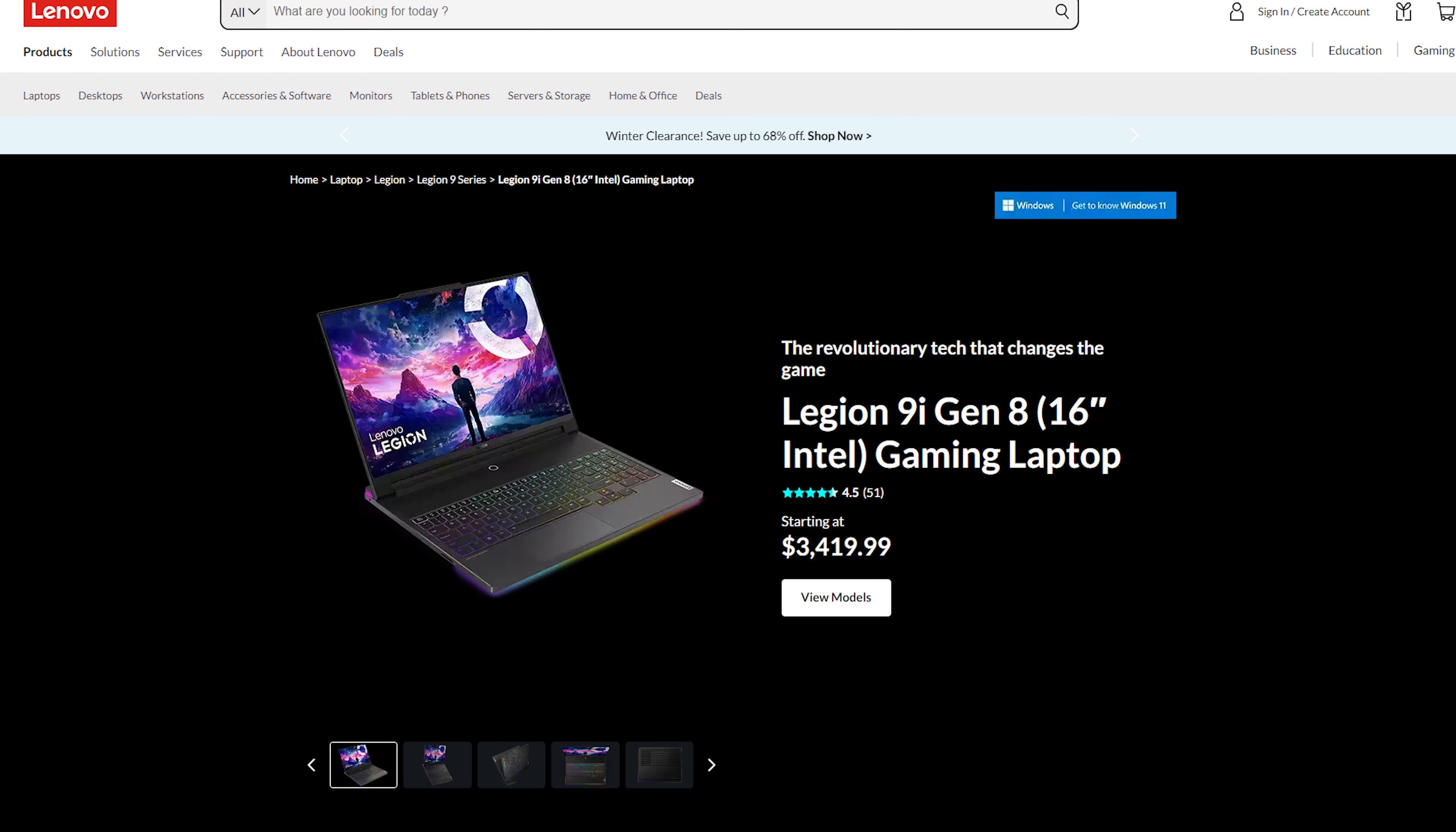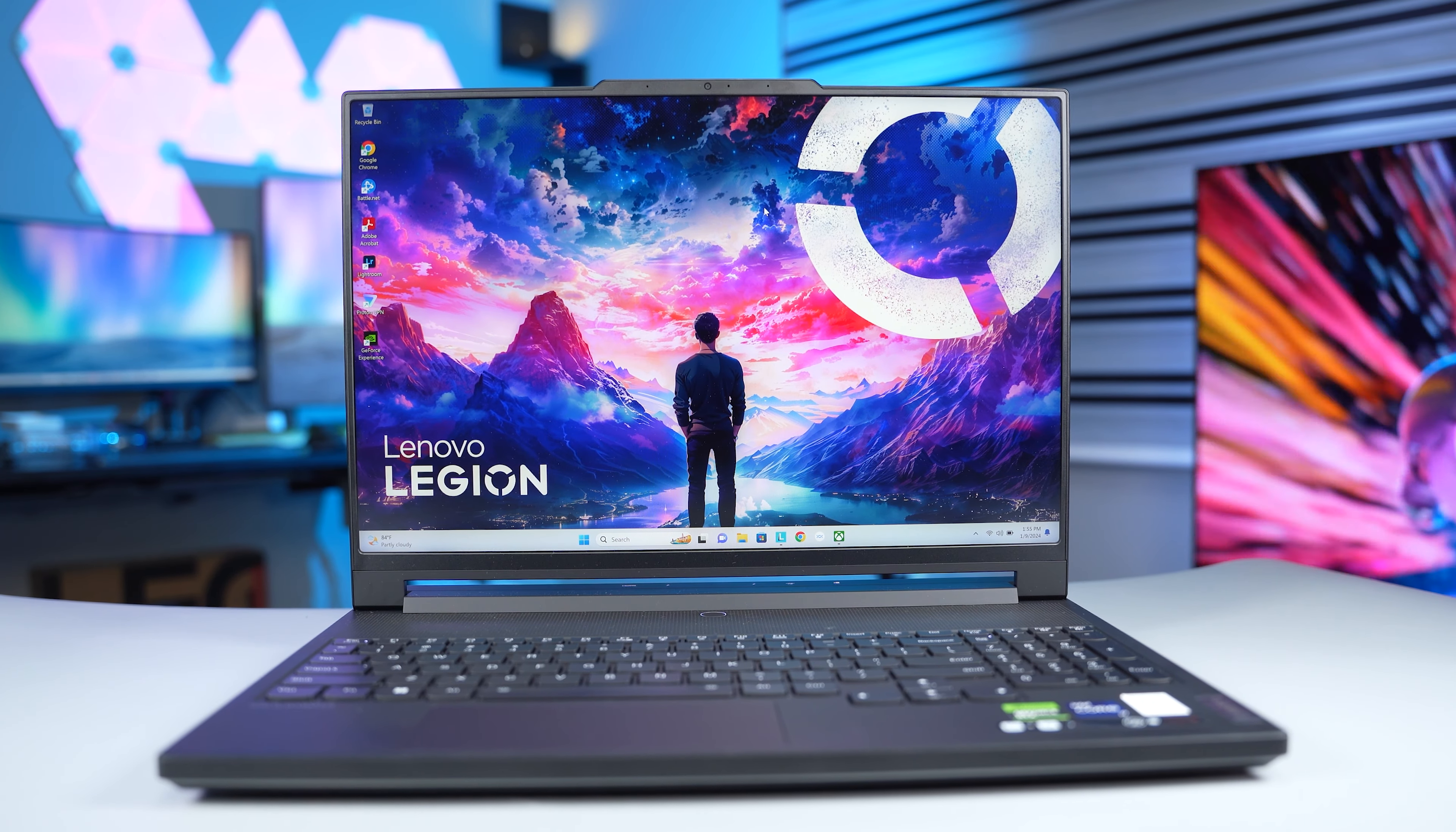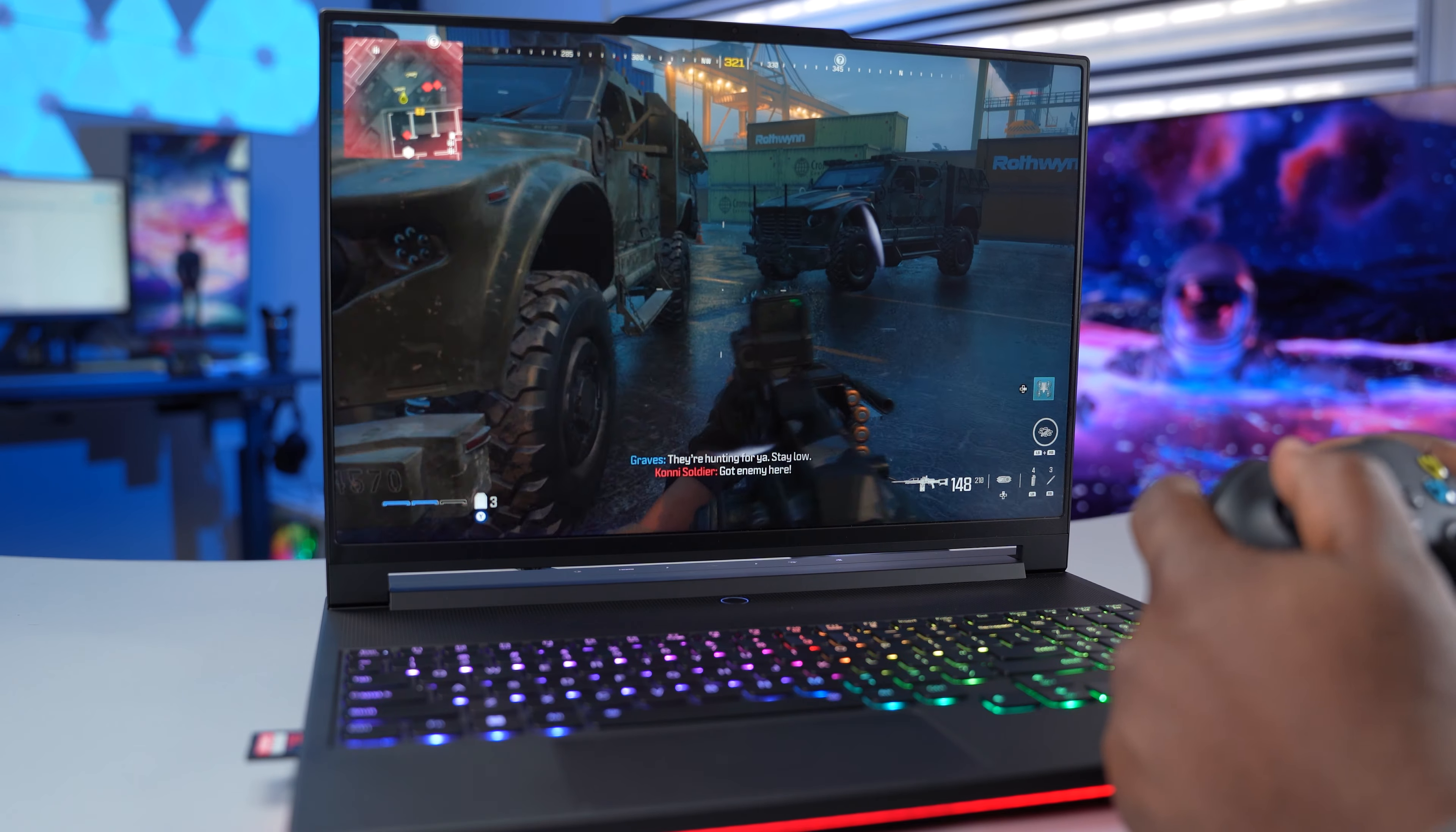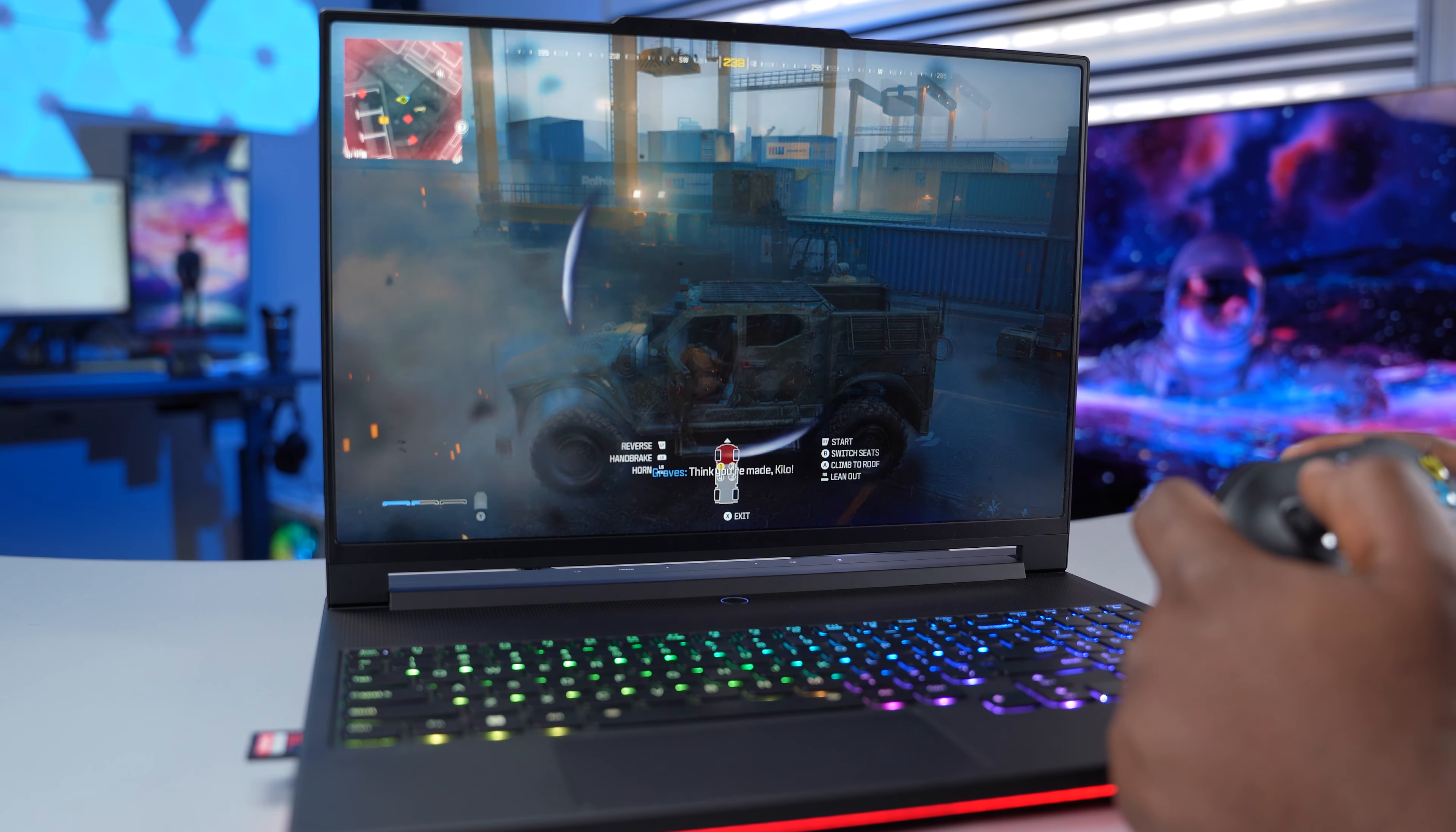For the price, on the Lenovo website, the Legion 9i starts at $3,419. Building one to match the specs I have will cost you around $4,000. Is this laptop worth the money? I think it is. And that's because it's not just a gaming laptop, it's also perfect for video editing and graphic designers. It's the best laptop for power users.